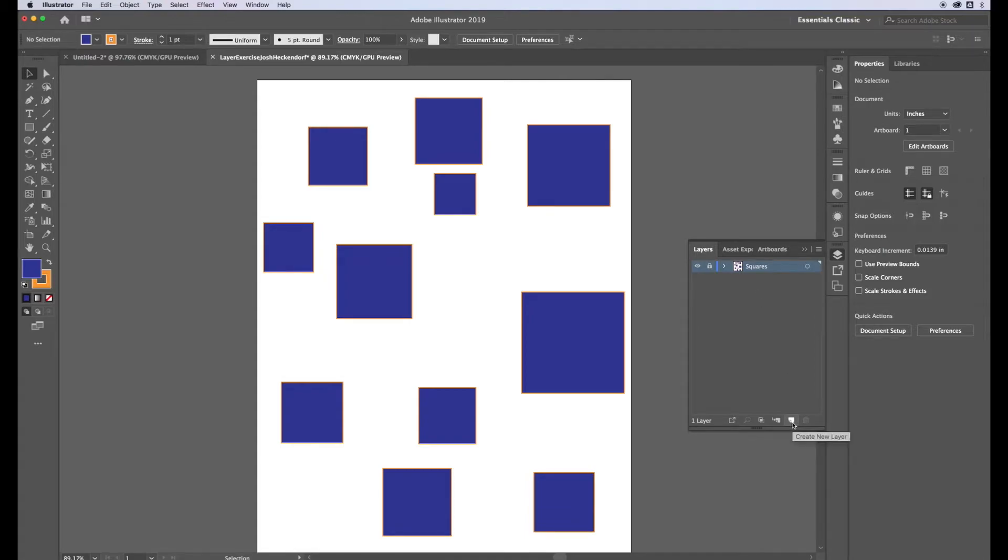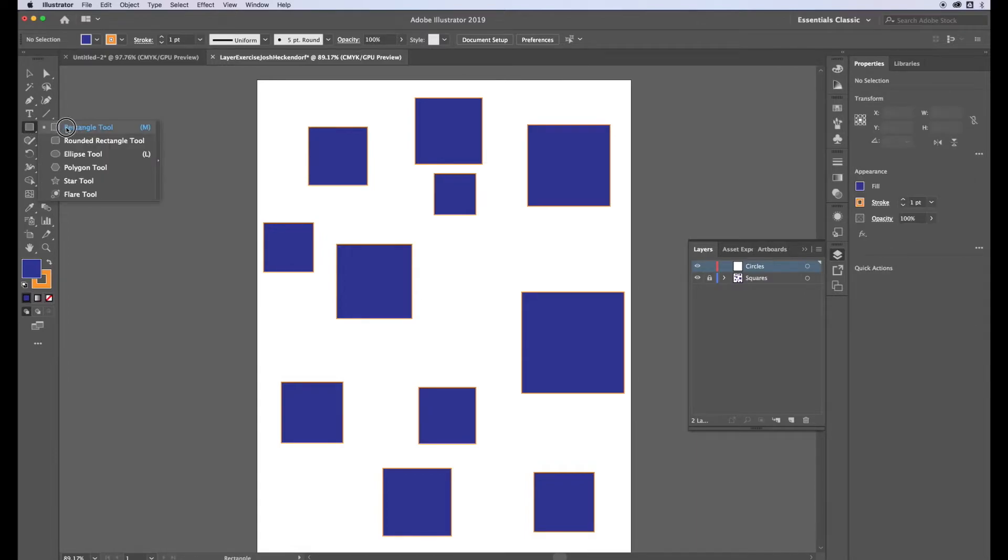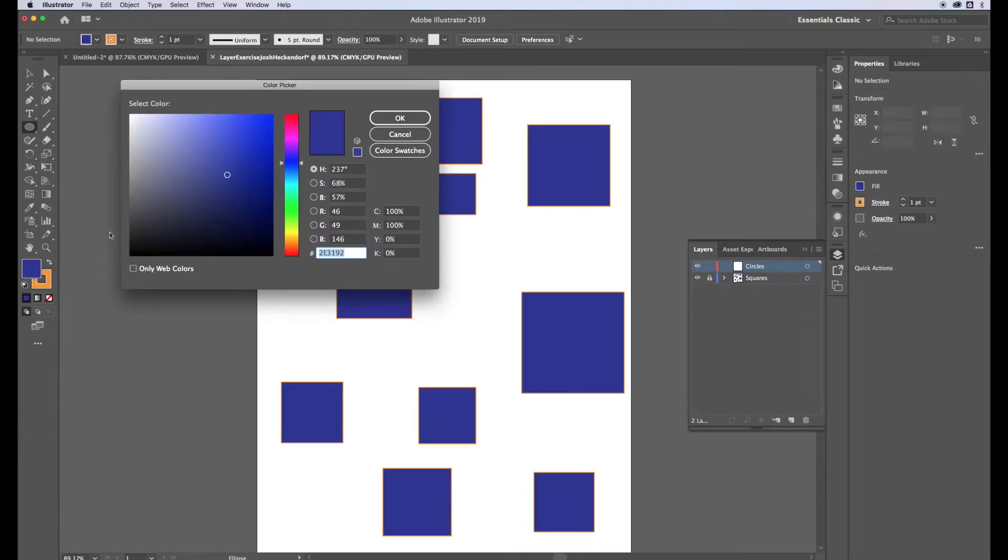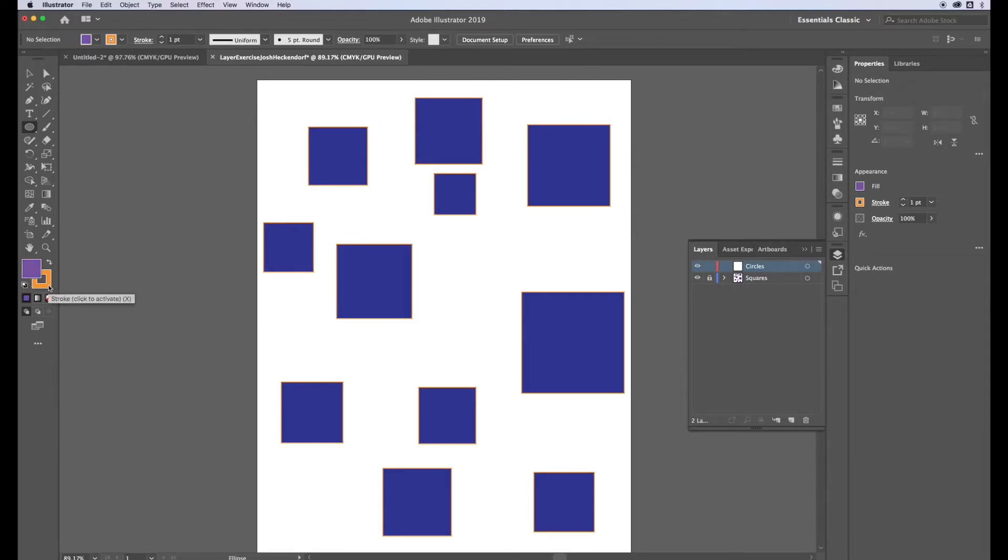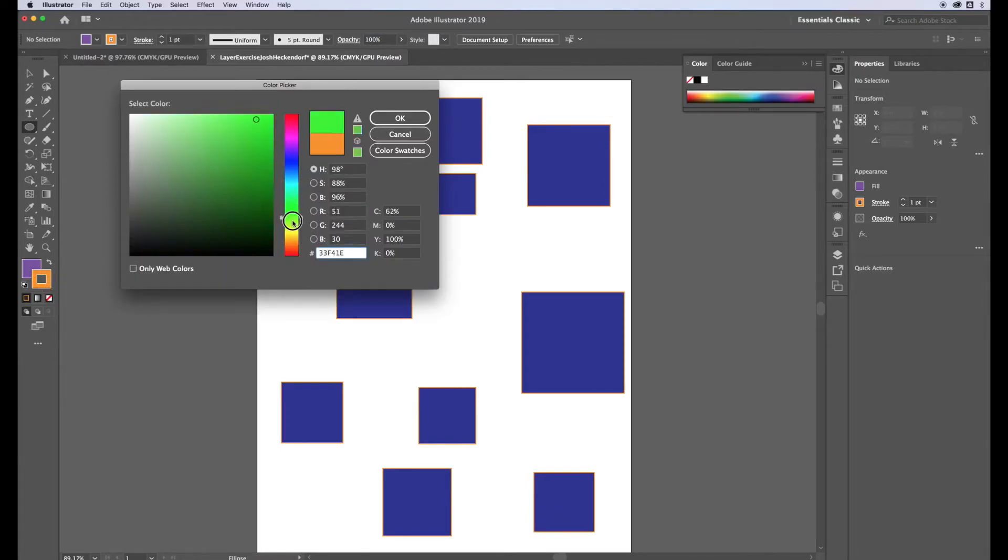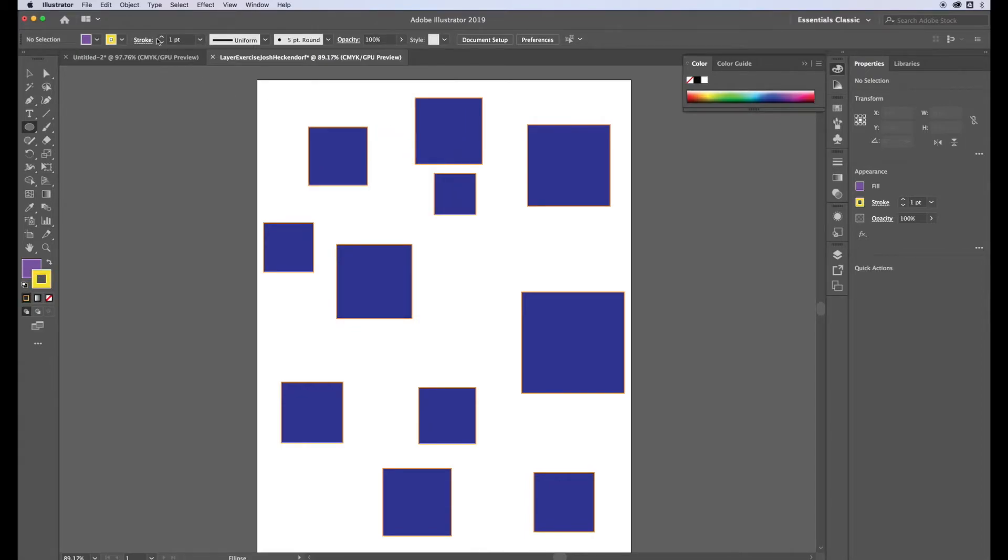Now we're going to create another layer. This layer we're going to call circles. To make a circle find your rectangle tool, now this time click and hold and scroll down to the ellipse tool. We are going to change the color to purple and the stroke color to yellow, so I'm using complementary colors. This time the stroke weight we're going to bump it up to two points.